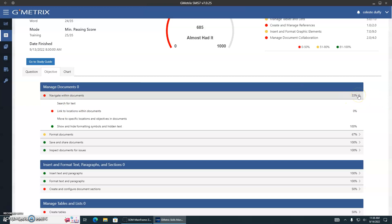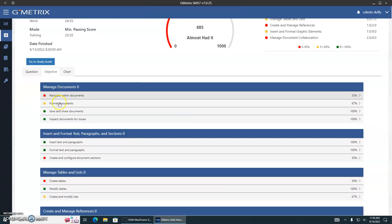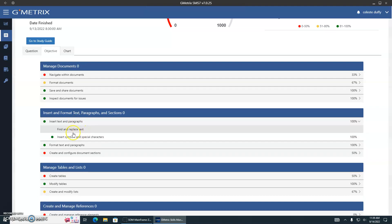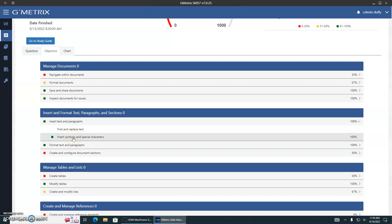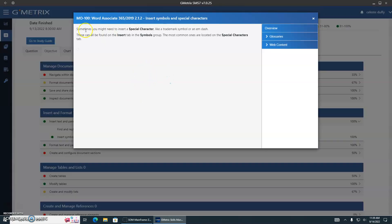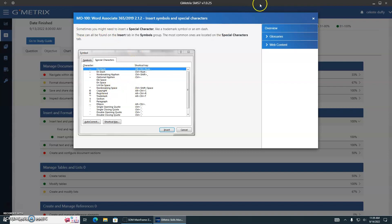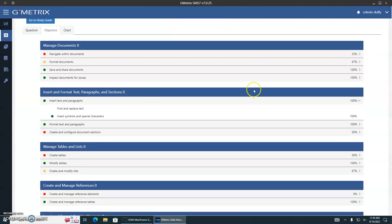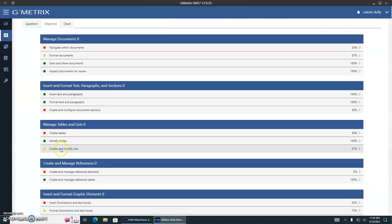You now have the ability to assess yourselves. This tells you exactly what you've gotten right and what you've gotten wrong. Do not lie to yourself — if you really didn't know how to insert text and paragraphs, if you really don't know how to do this, definitely revisit it and write this down. Write this information down on how to do this. That goes for every single one of the topics.